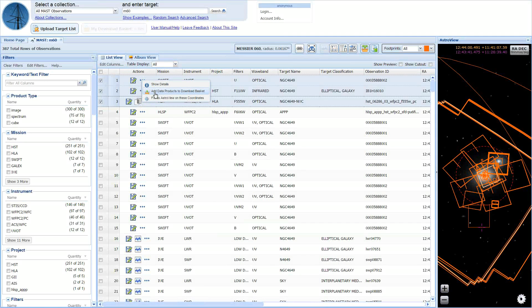When the download basket has files, you can also click on the My Download Basket button at the top to open the download basket.